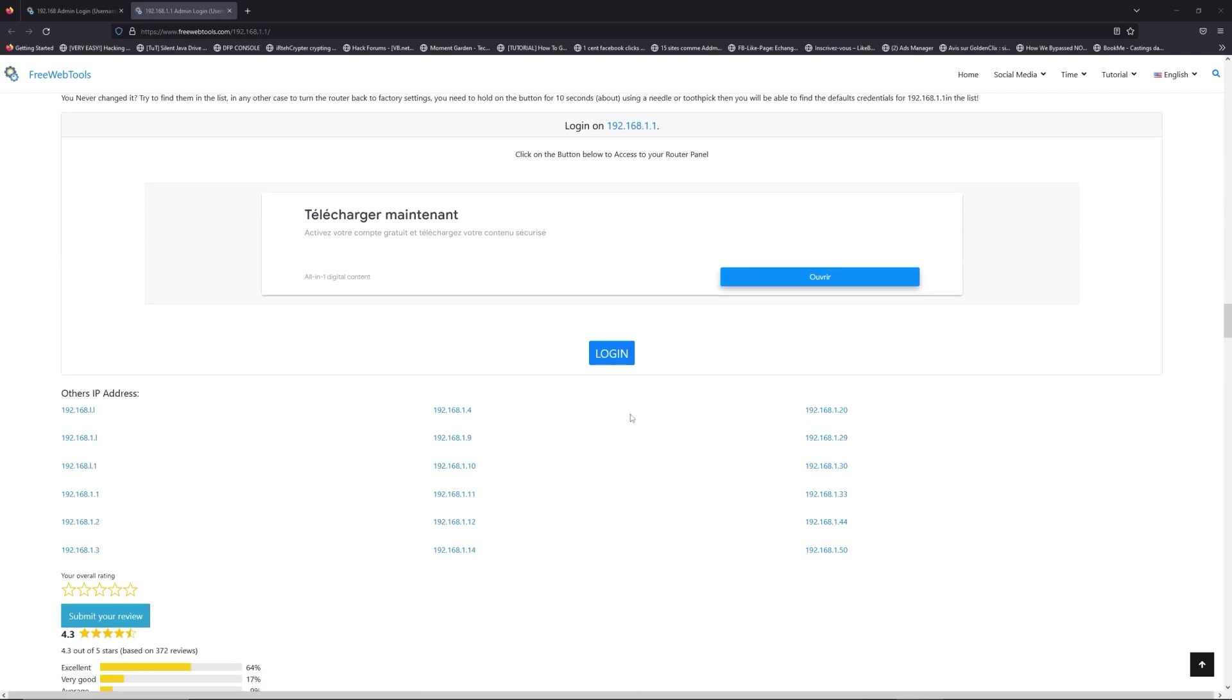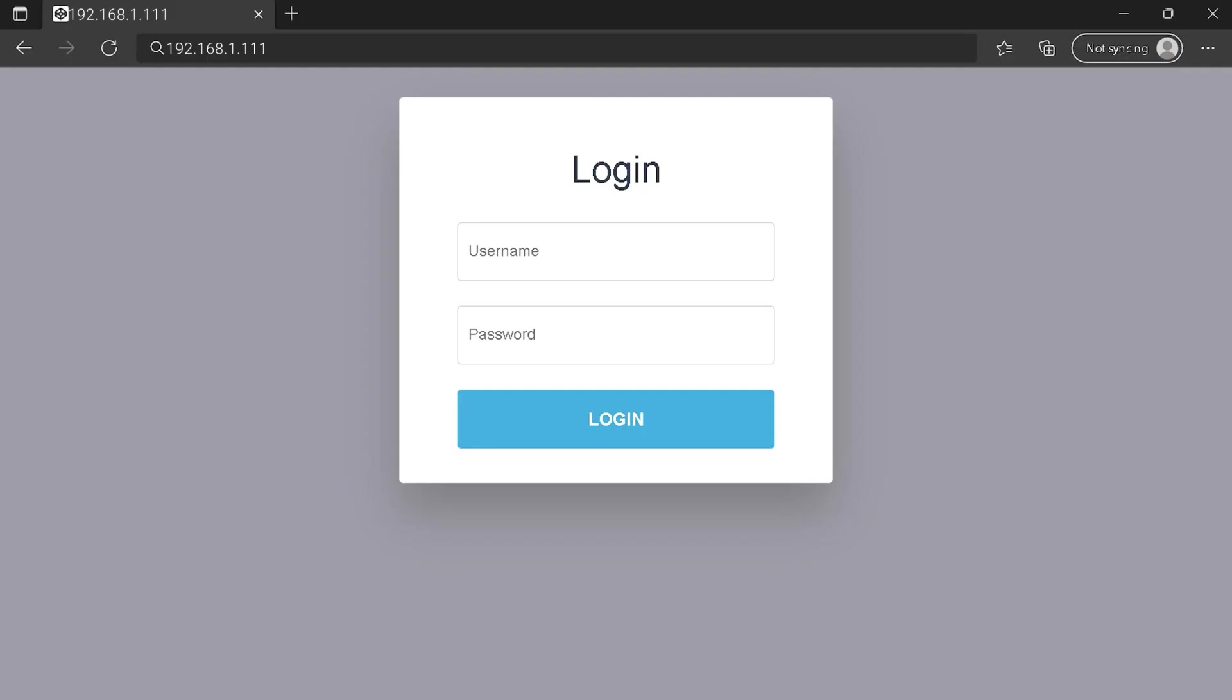Then scroll down on freewebtools.com to click on the login button. And I hope you find your default credentials to connect to your router login page.